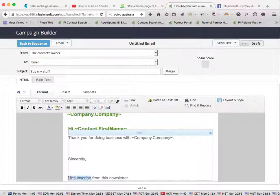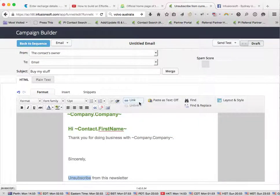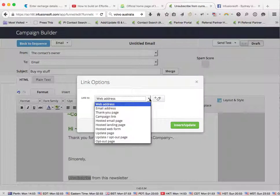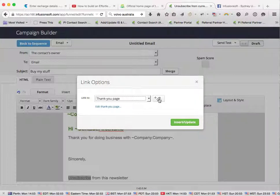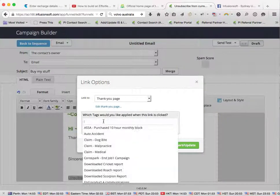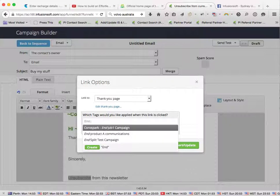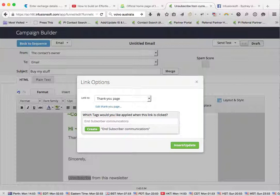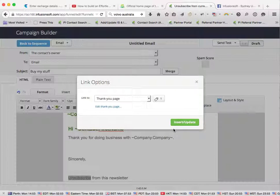Now what we do is put a link, and we'll do a thank you page, and we're going to apply a tag. We'll call this end subscriber communication. And we go create, and done.